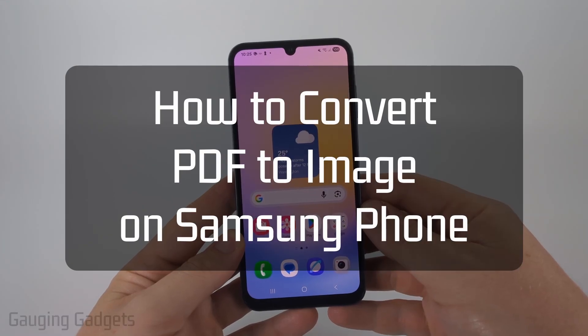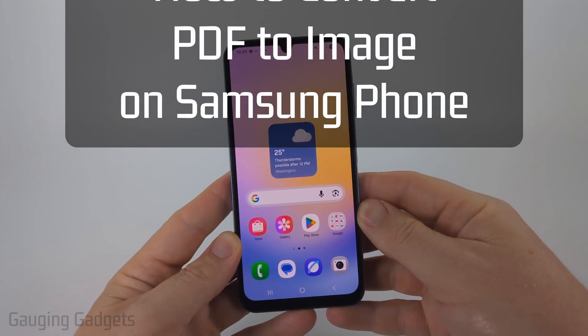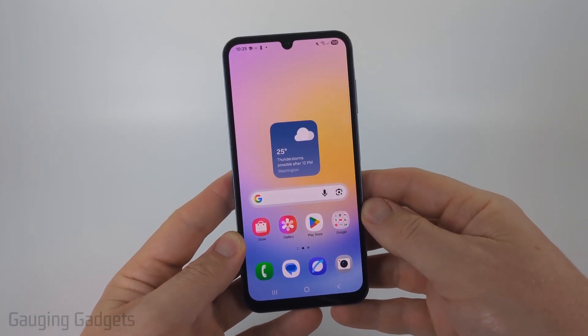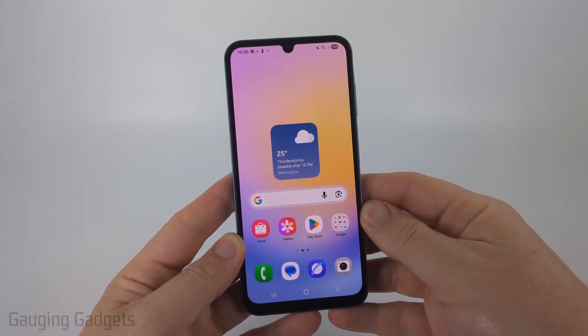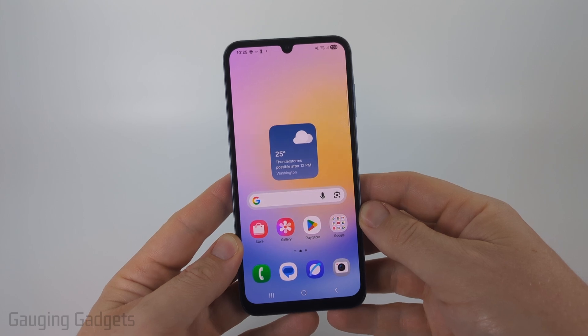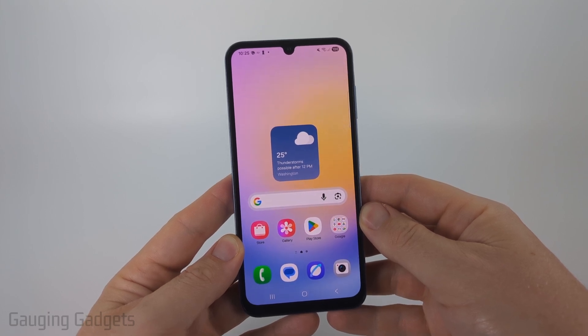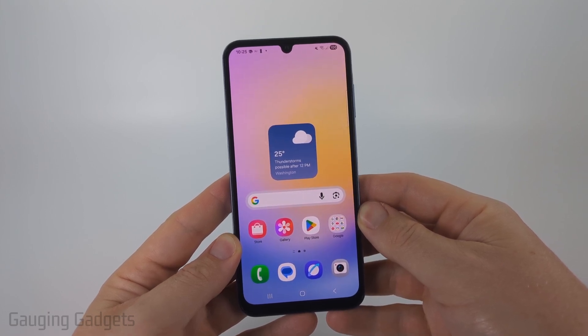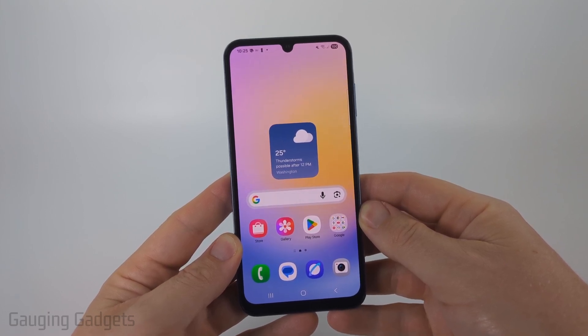How to convert PDF to image file on Samsung phone. In this video I'm going to show you how to convert any PDF to a PNG or JPEG file on your Samsung Galaxy phone.